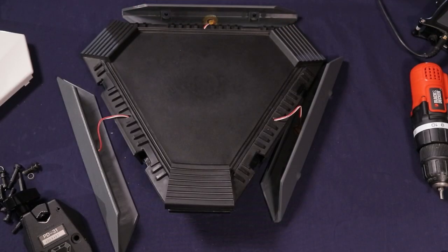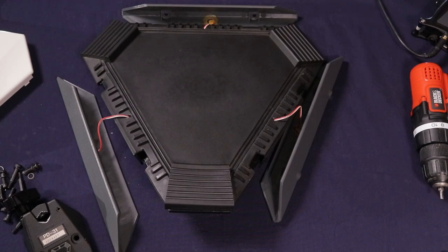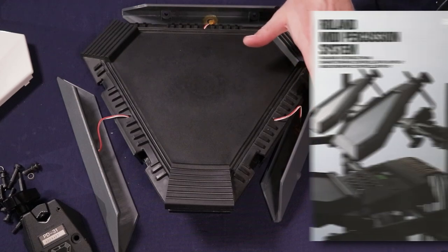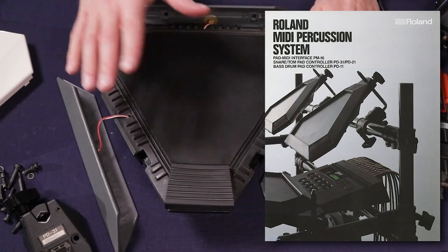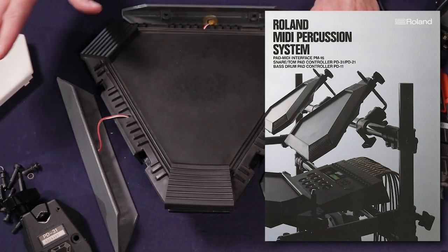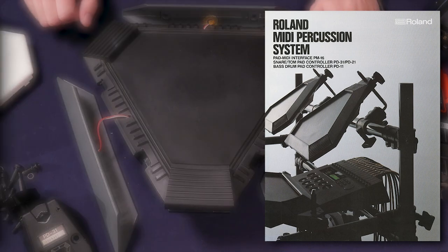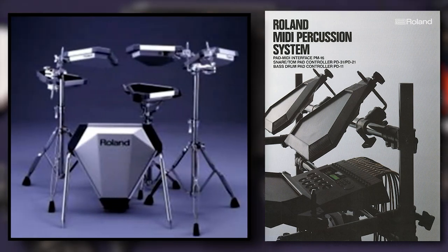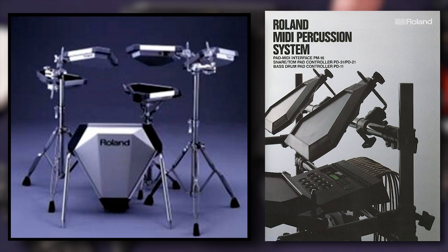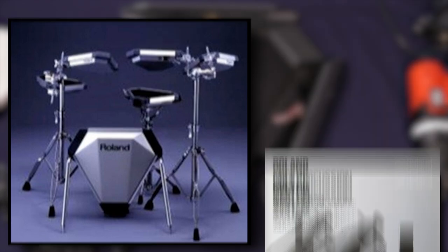Okay, so this is the Roland PD-31 pad. This was made in 1987, and it was the second snare pad Roland had ever made. They made the PD-20s, which were the first ones back in 1985, and two years later this was like the new and improved version.